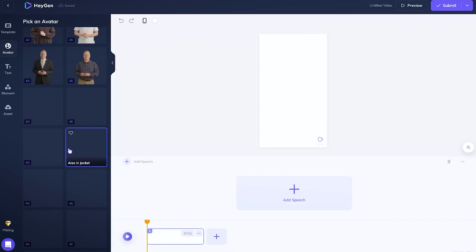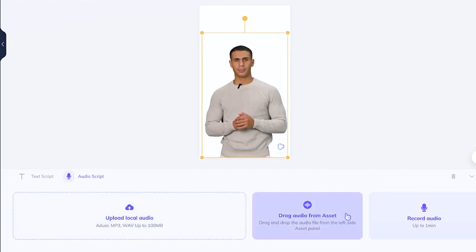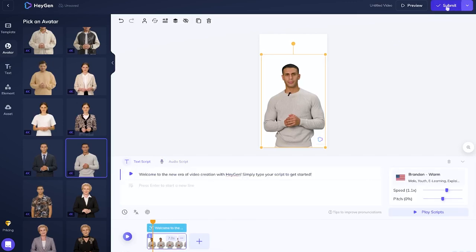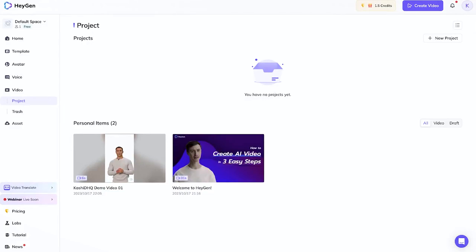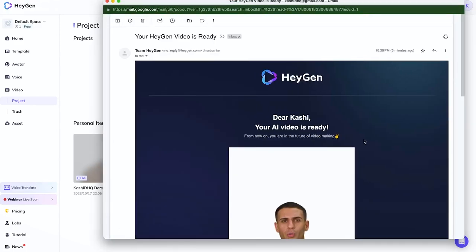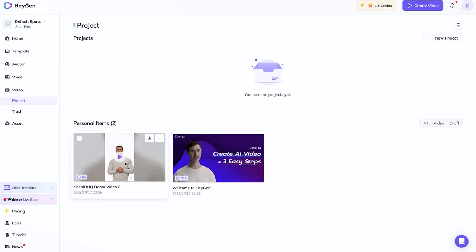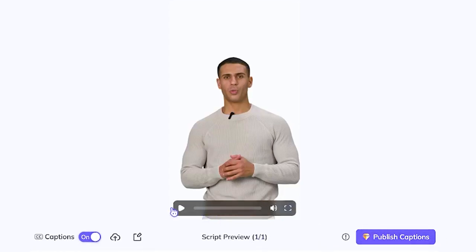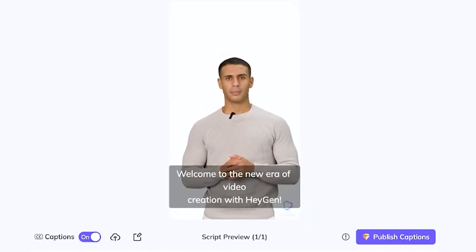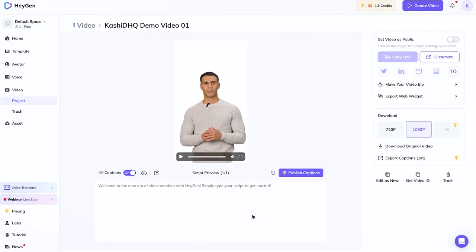You select the avatar you want — for example Brandon in 4K — and you can upload your own audio script or type it in. I'll submit using the credits I have. I received an email saying 'your video is ready.' Let's go see how it plays. I'll turn on captions — and the video plays: 'Welcome to the new era of video creation with HeyGen, simply type your script to get started.' Pretty cool — you can see the movement, and you can also upload your own picture to use as the avatar.